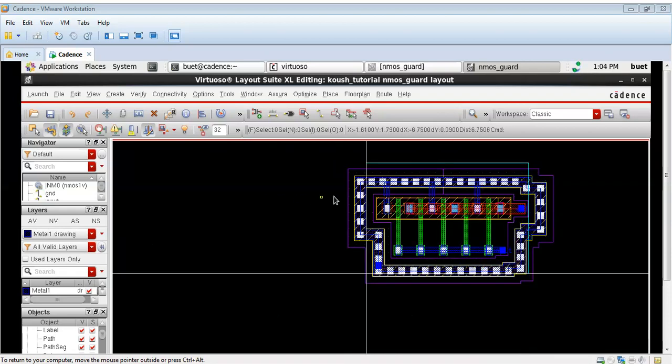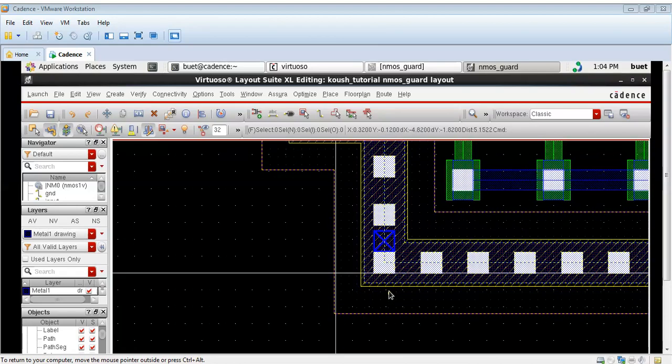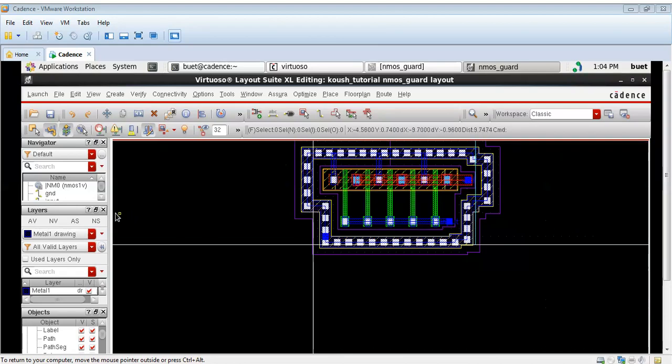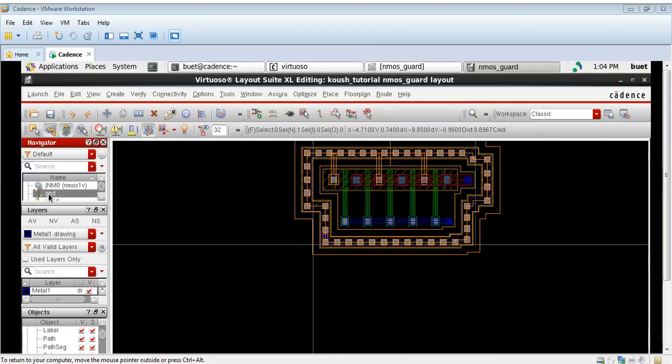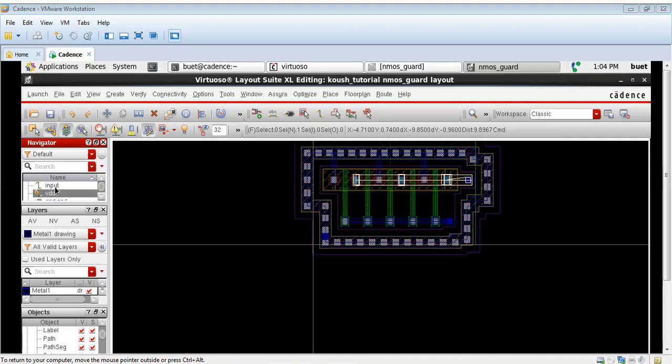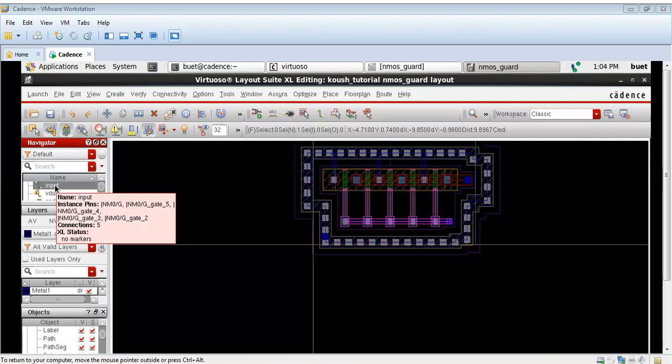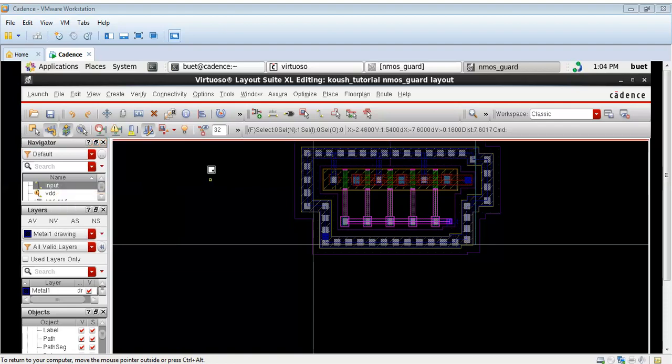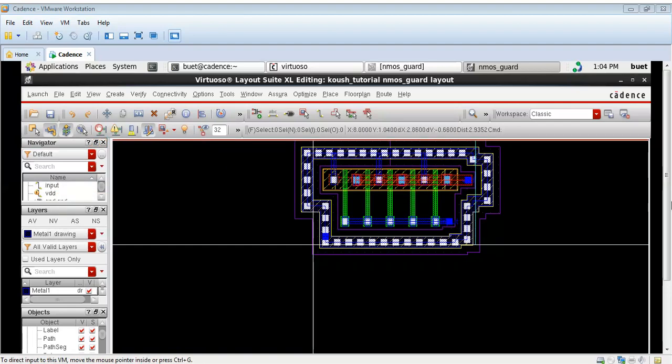As you can see, I have taken the three GND terminals for the NMOS. There were three VDD and the input is also connected. You can see from the navigator window also.